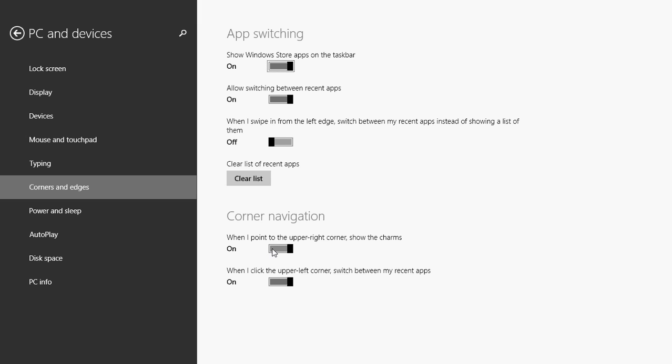Just turn off both of the sliders here. So when I point to the upper right corner to show the charms, it's off. When I click the upper left corner to switch between my recent apps, you can turn everything off.